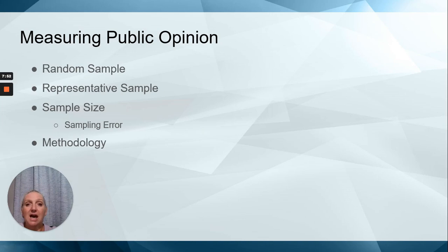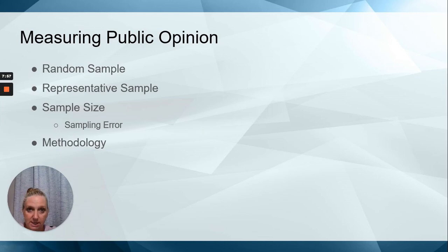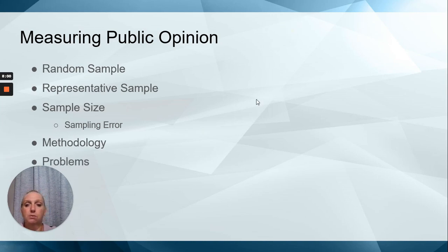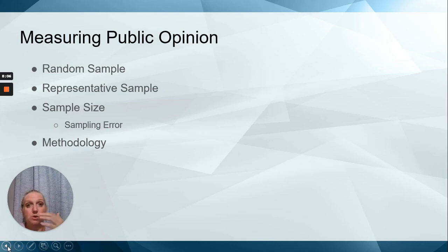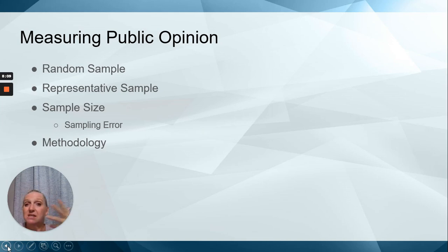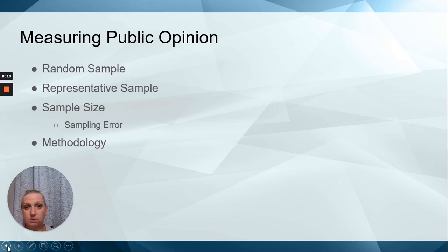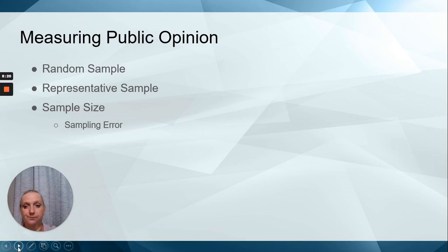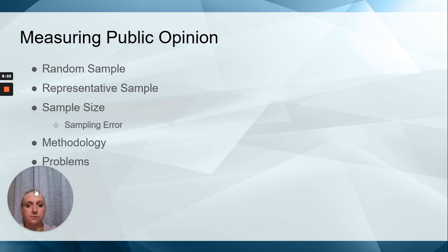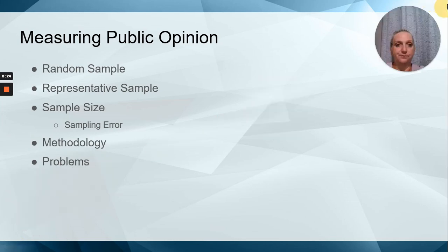Methodology. How are we going to collect this data? There's various ways. The most common method to collect it is using what's called random digit dialing. So basically it's a computer program that just calls a bunch of phone numbers, but they can only call landlines, which leads to errors.